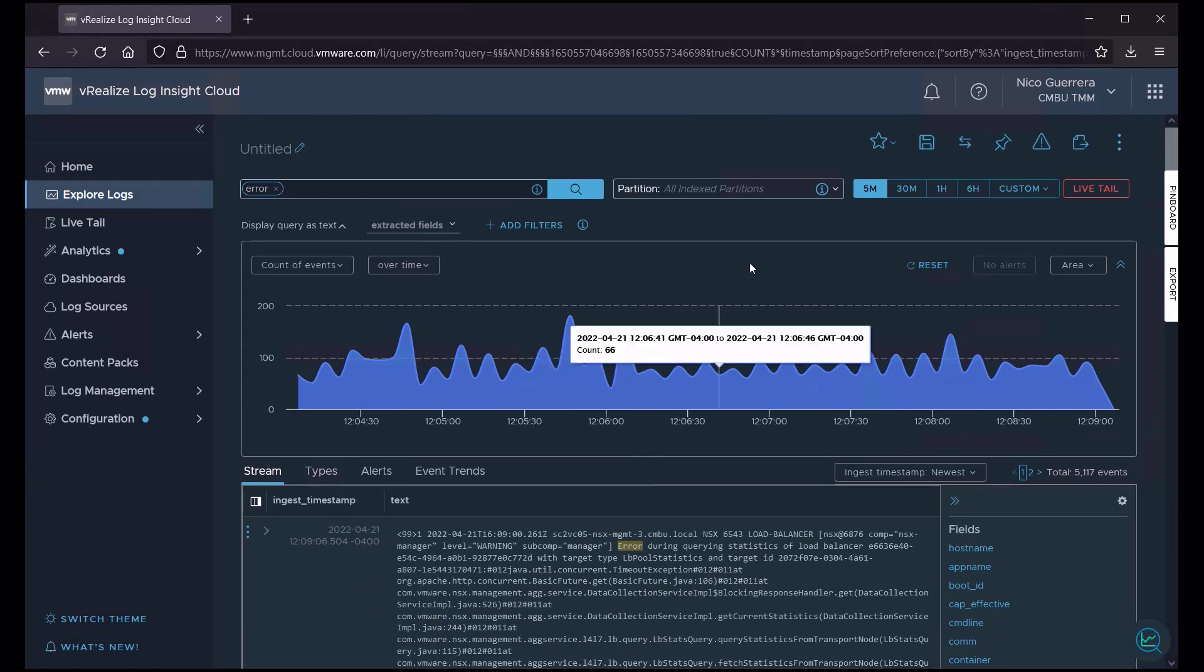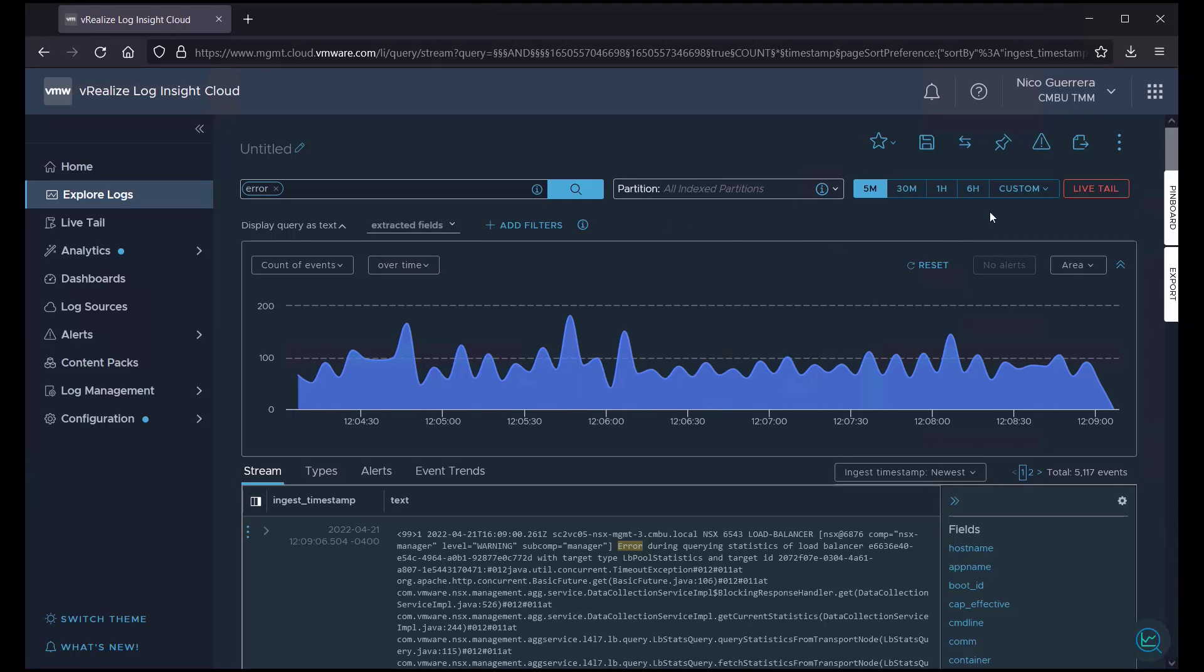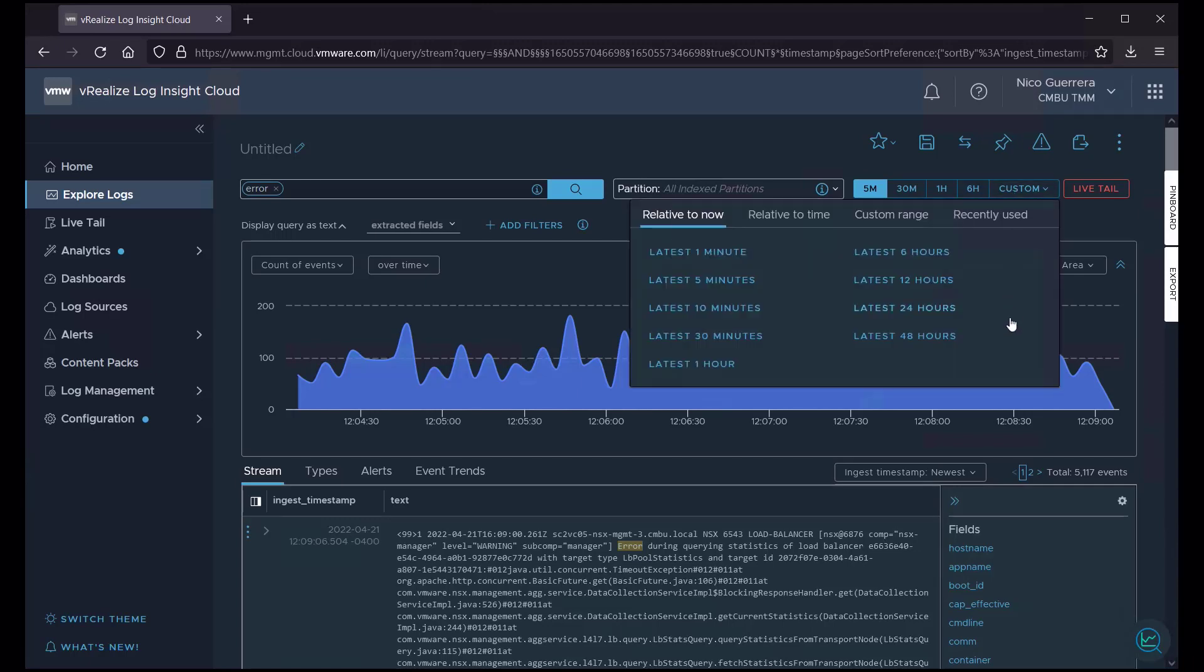So, maybe five minutes of error logs isn't enough to troubleshoot the issue we're having. So, let's see if we want to do a different time. We can choose from the latest minute in increments all the way to the latest 48 hours.